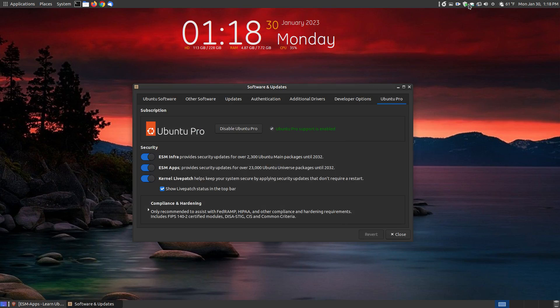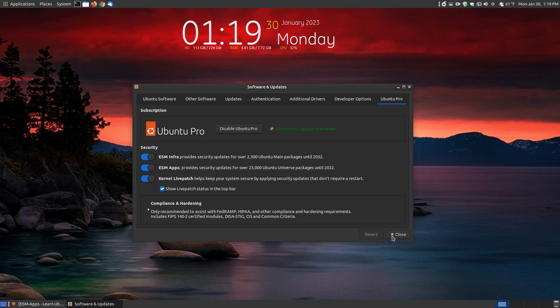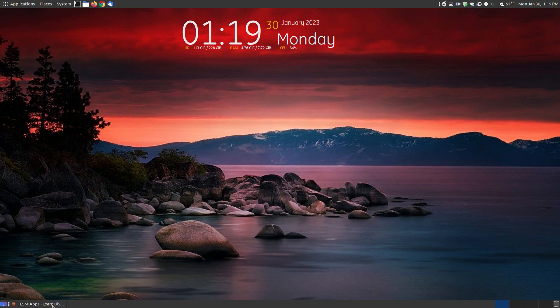I already had live patch enabled from a previous version of Ubuntu long-term support, so that was already checked. I had to turn on the ESM tabs. Once you've got all these enabled, you can close this dialog box.